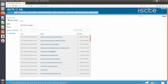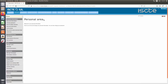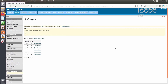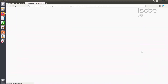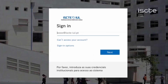Enter the Personal tab and then choose the Software menu. In the Software menu, enter the software download link. You will be redirected to Office 365 — log in with the ISCT account.